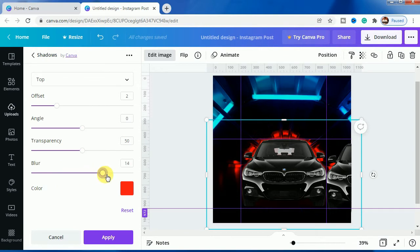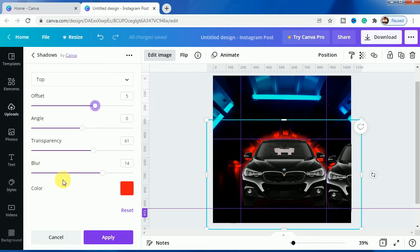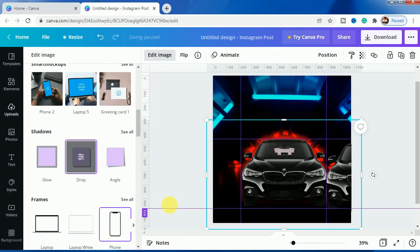Increase the blur, increase the transparency, and increase the offset so that the glow becomes more prominent. Then click on apply.